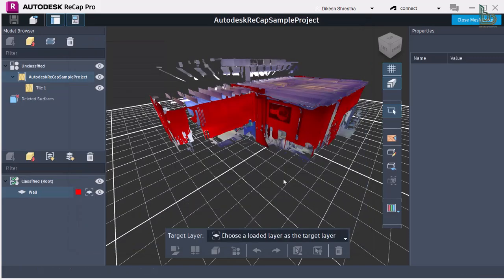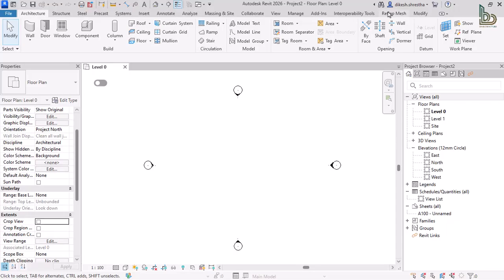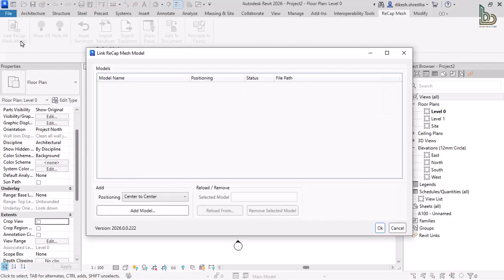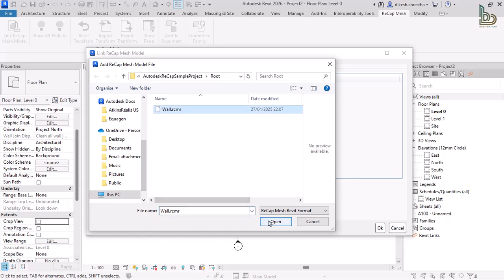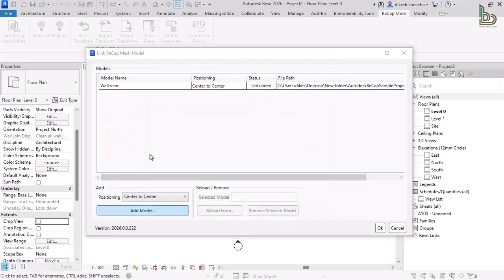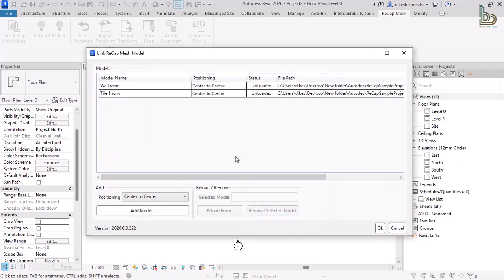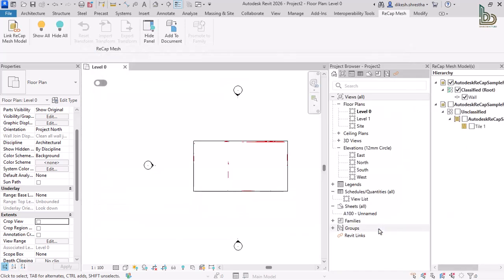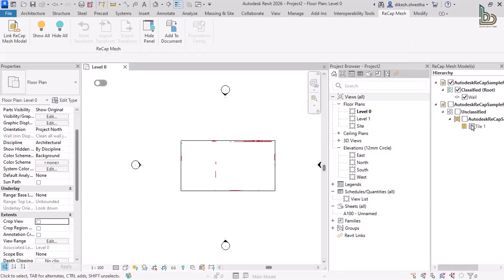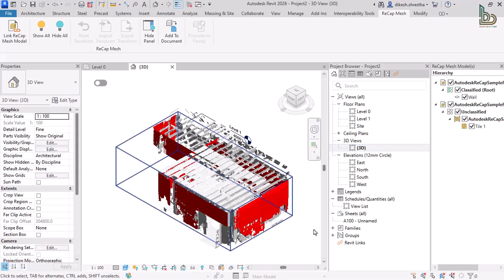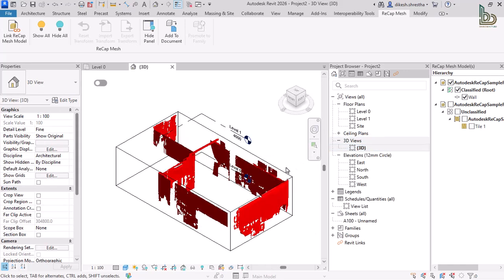The ReCap mesh plugin for Revit provides a seamless way to import classified and exported mesh objects directly from the mesh editor into Revit. This integration enables users not only to incorporate mesh data into their Revit models, but also to generate Revit families from the imported mesh elements, enhancing both design flexibility and project efficiency.